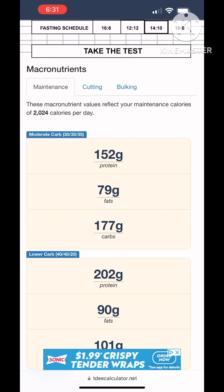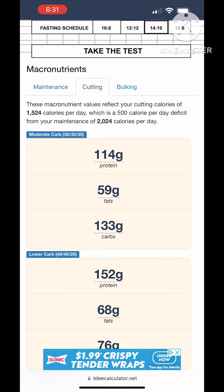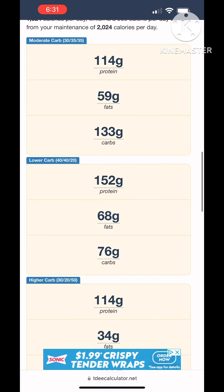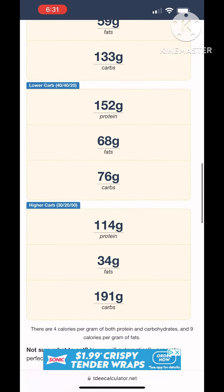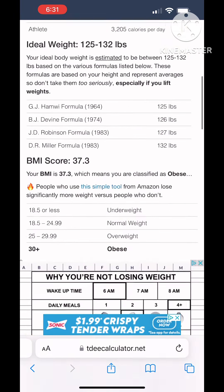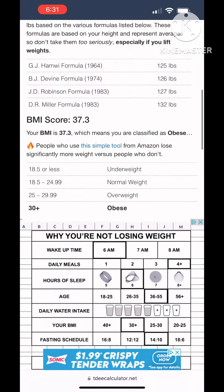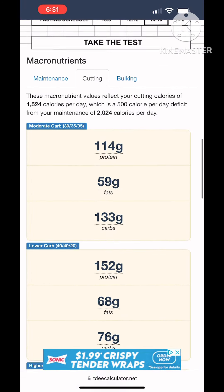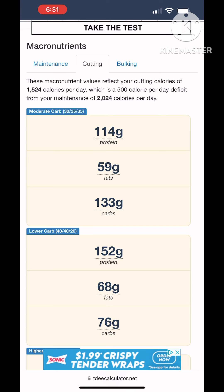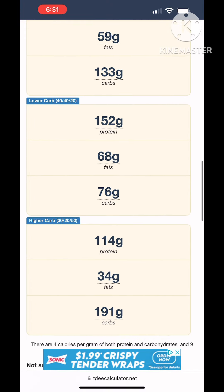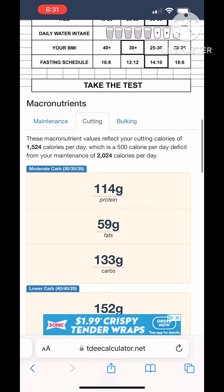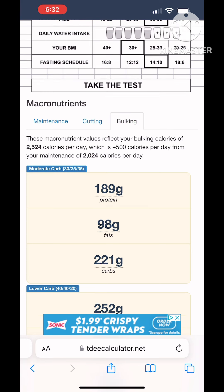Down here, this is for maintenance, so it gives you a breakdown of protein, fats, and carbs. You're going to click on the cutting tab — cutting is just a fancy way of saying we want to make sure that we're in a calorie deficit so that we lose weight. It's going to provide you with three options as far as macros go. Scroll down, click on the cutting tab and that's going to tell you your 500 calorie per day deficit — the bolded number, 1524, right there, which is specific to me.